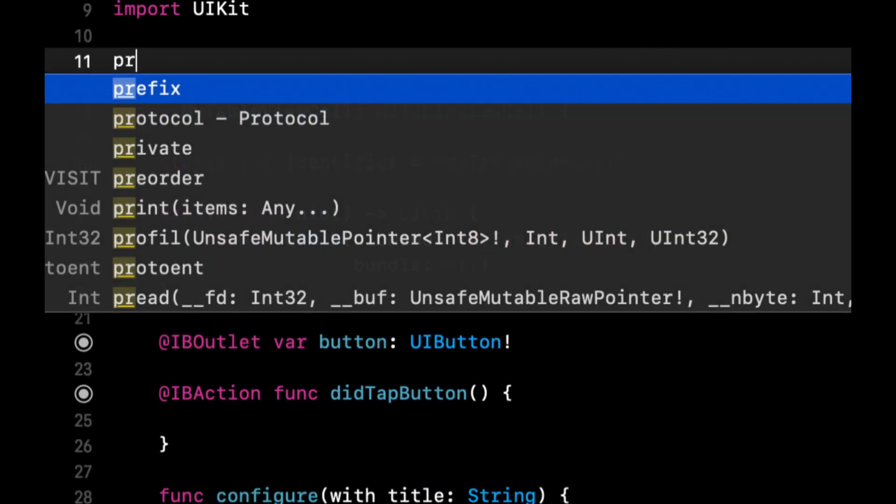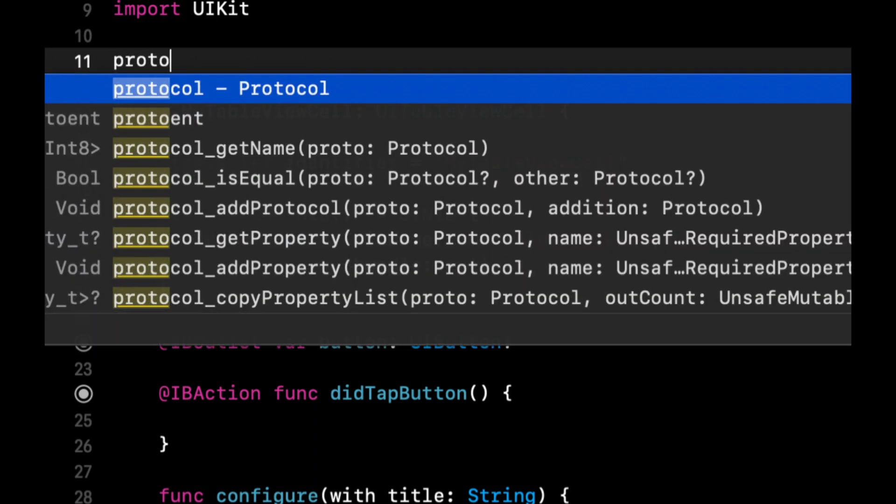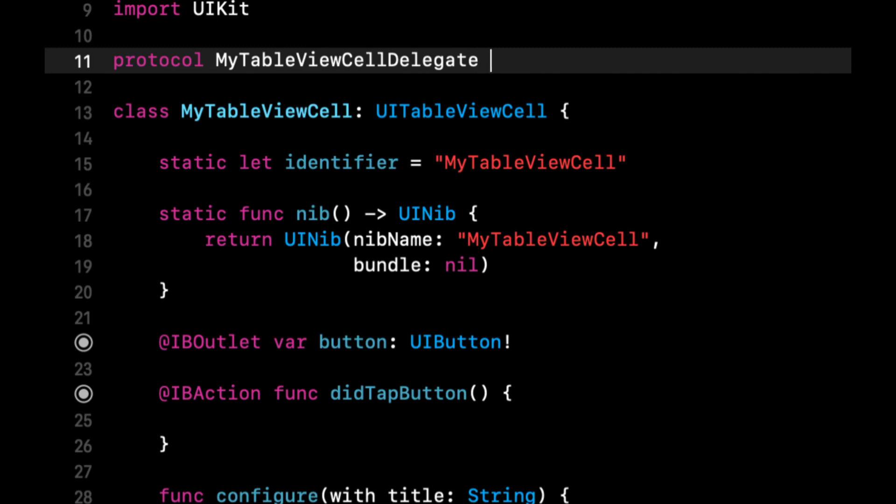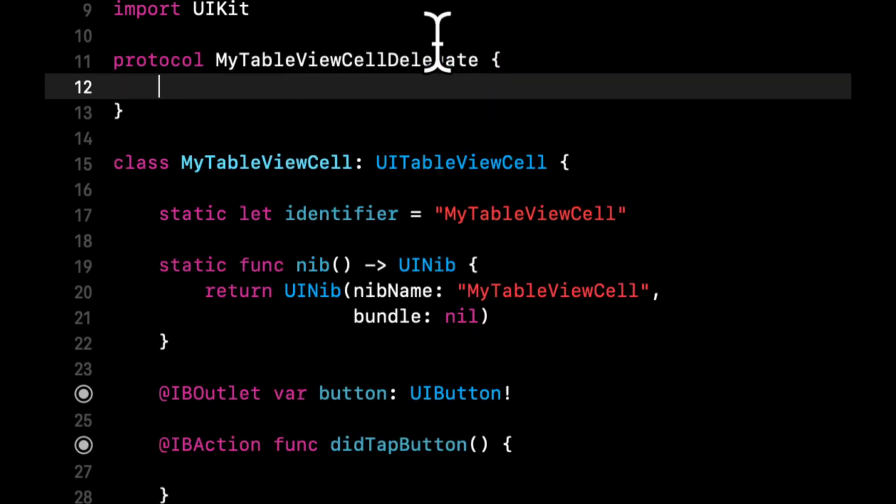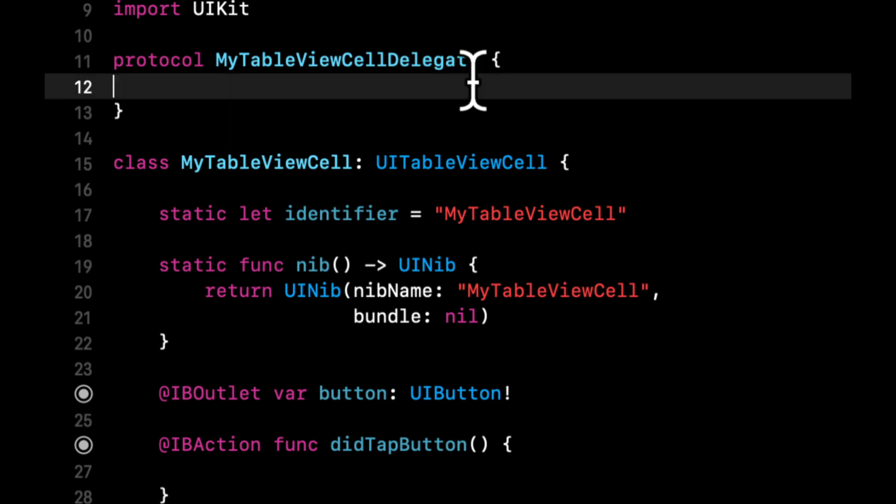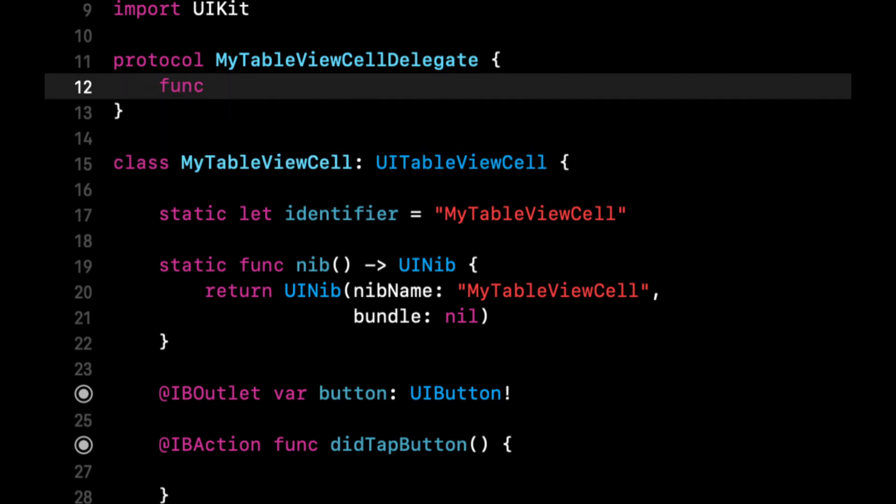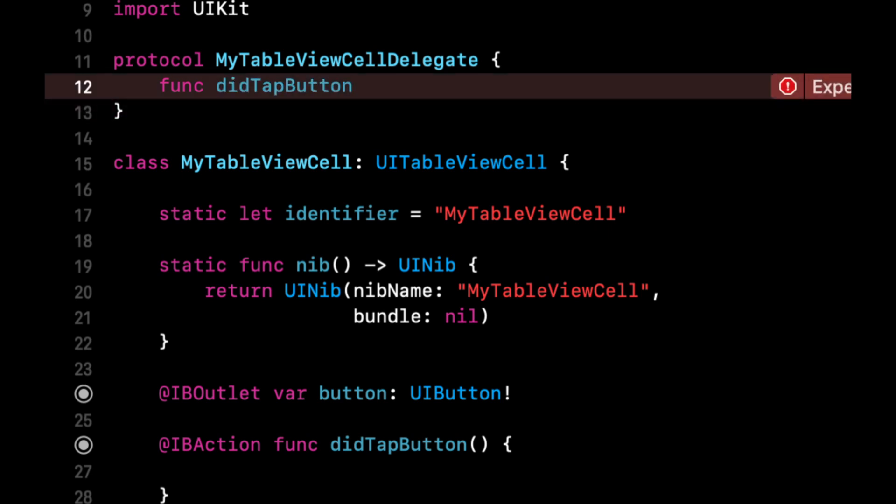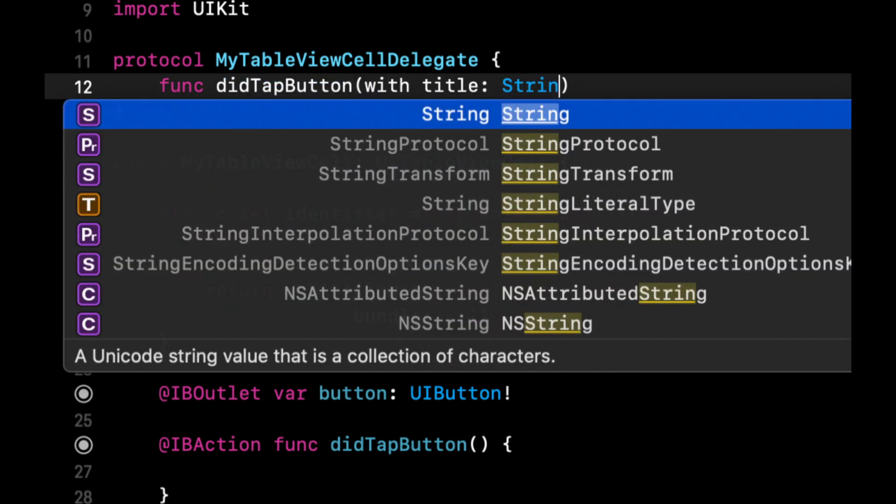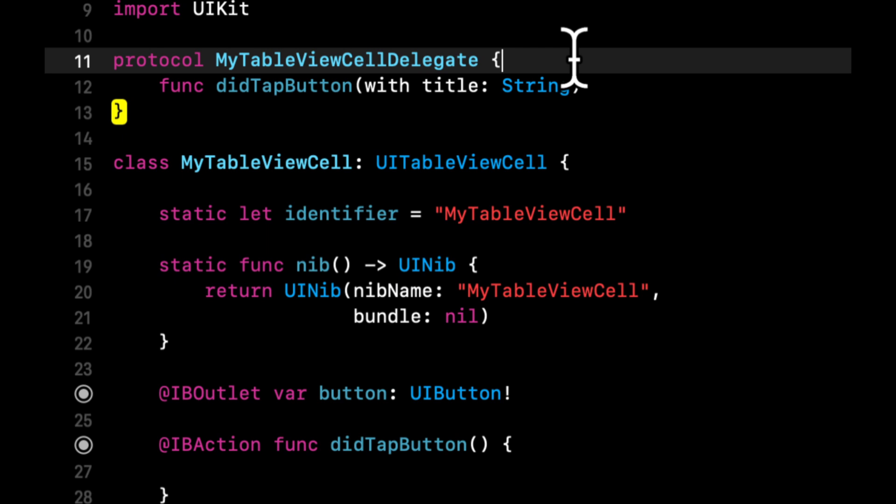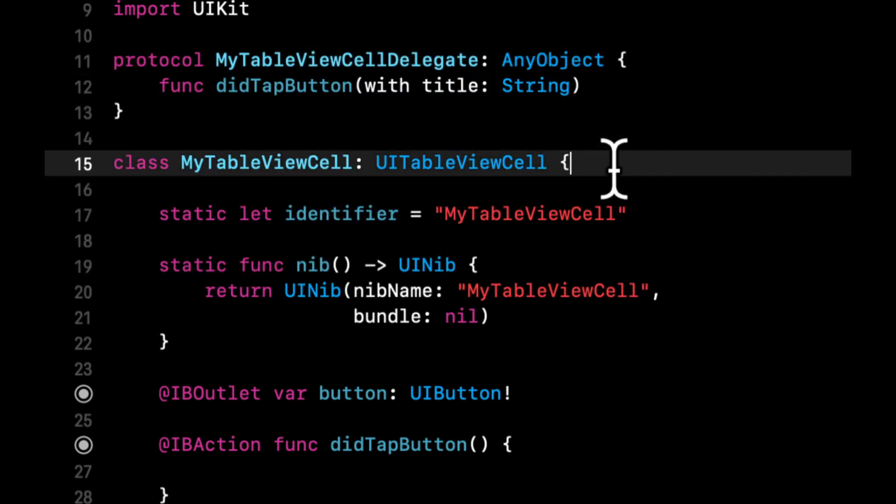So we're going to create a protocol here and we're going to call it my table view cell delegate. Now you'll notice this naming convention is the same as UI table view delegate because the idea and pattern is the same. We're going to create a function in here and call it did tap button. We did tap button with title. And then let's see, we also need to make this conform to any object.